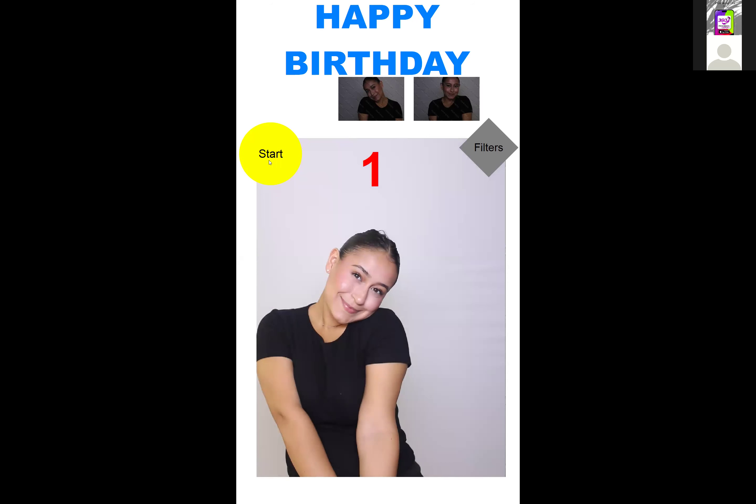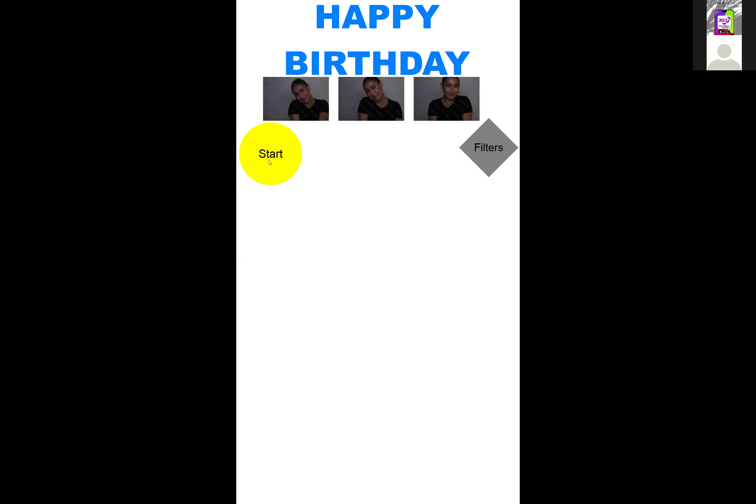Our photo strip has four pictures, so I need to go back to the screen and add one more photo placeholder so customers know it's four photos.